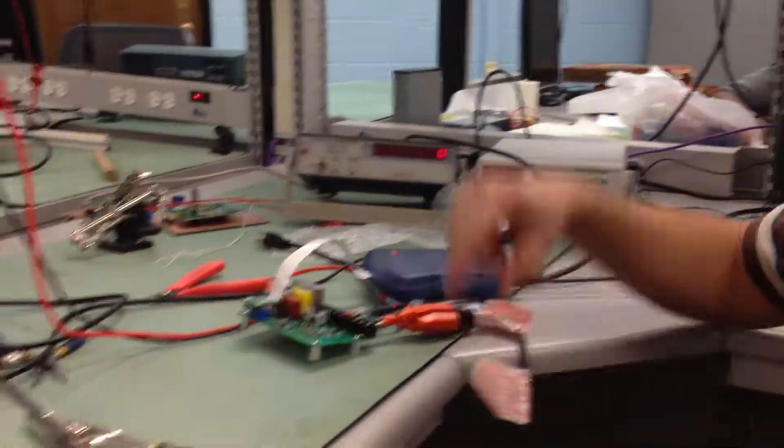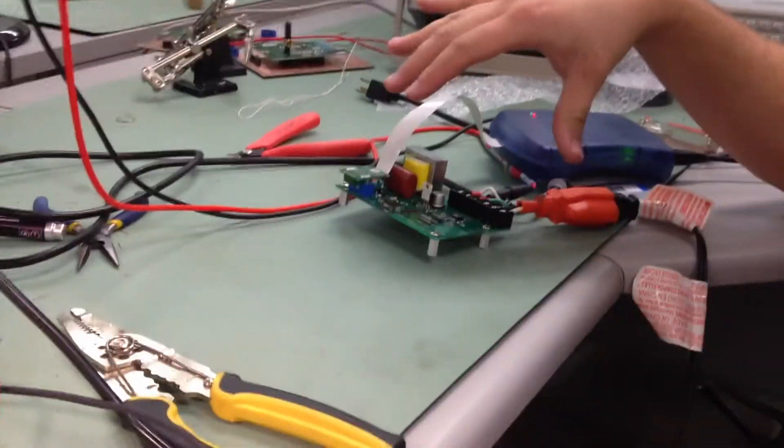All right, so I'm showing that we got our power meter pretty much working. We still got to do a little bit more stuff on the software. So here's our power meter right here.